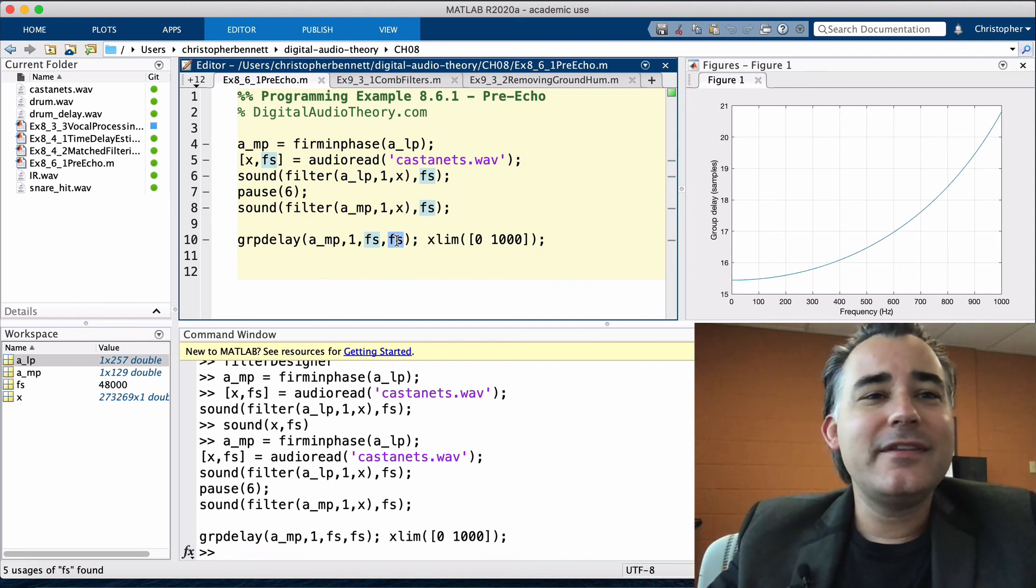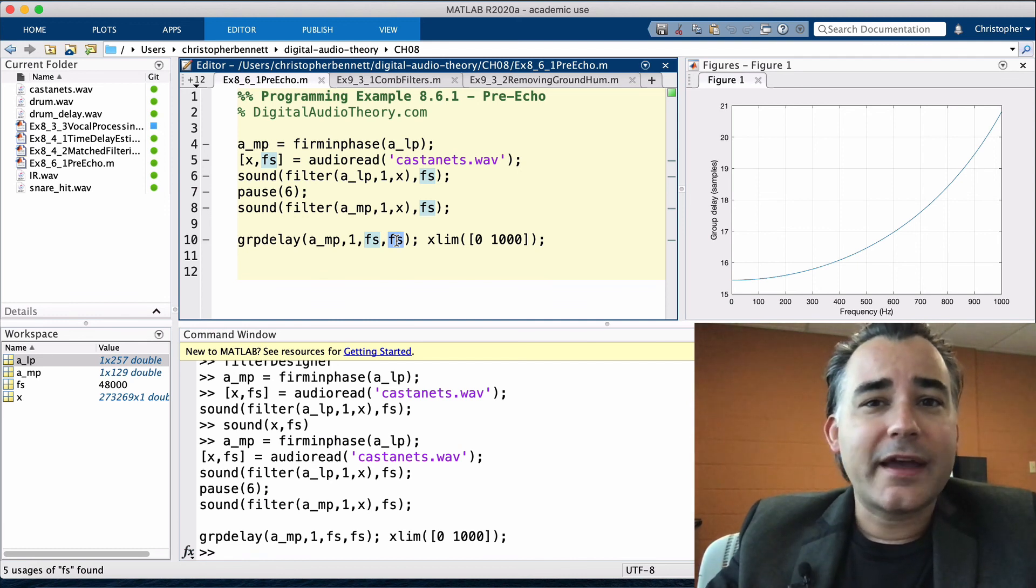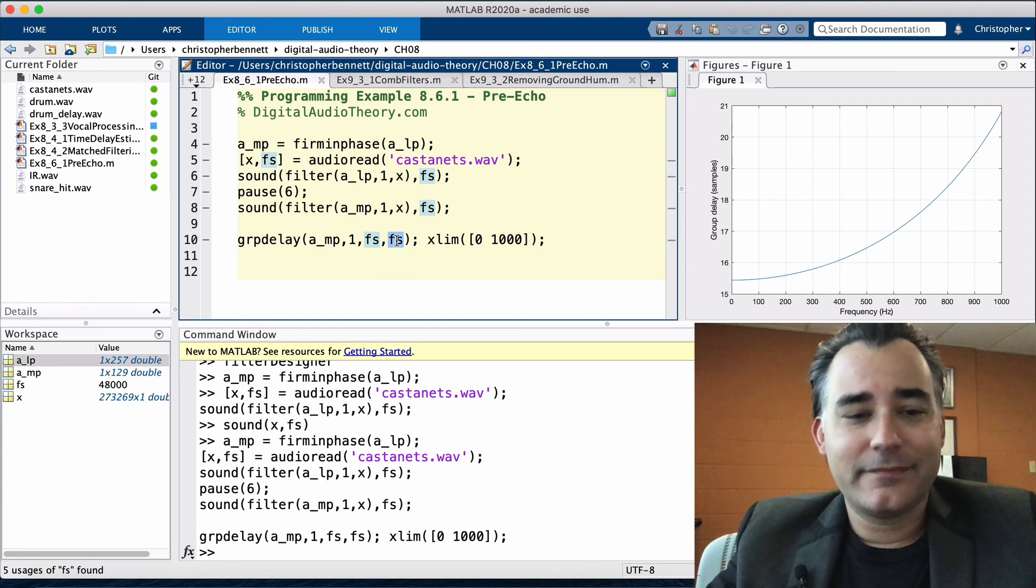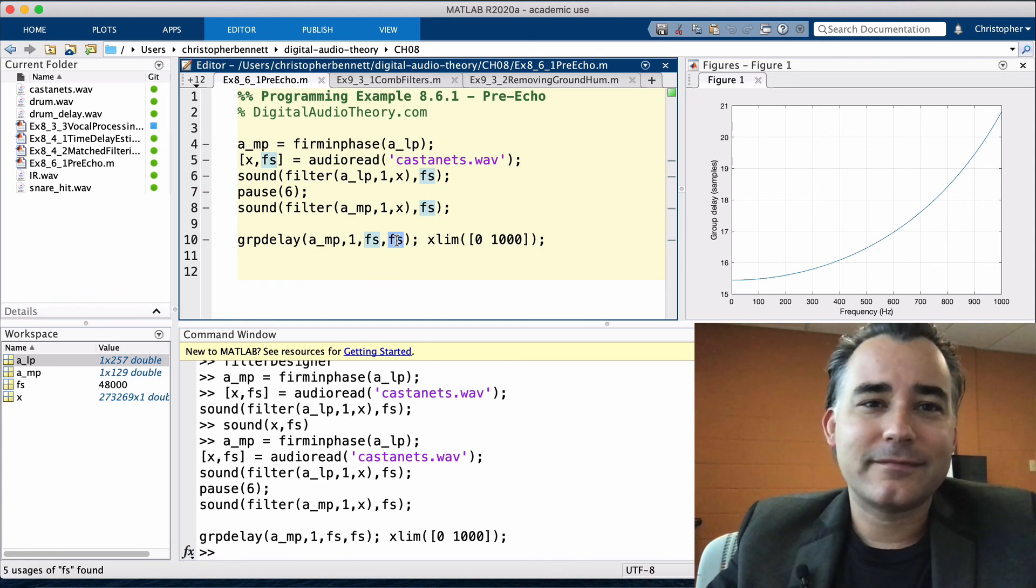In the next video, which is from chapter 9, we're going to look at FIR filters in the frequency domain. Thanks for watching.